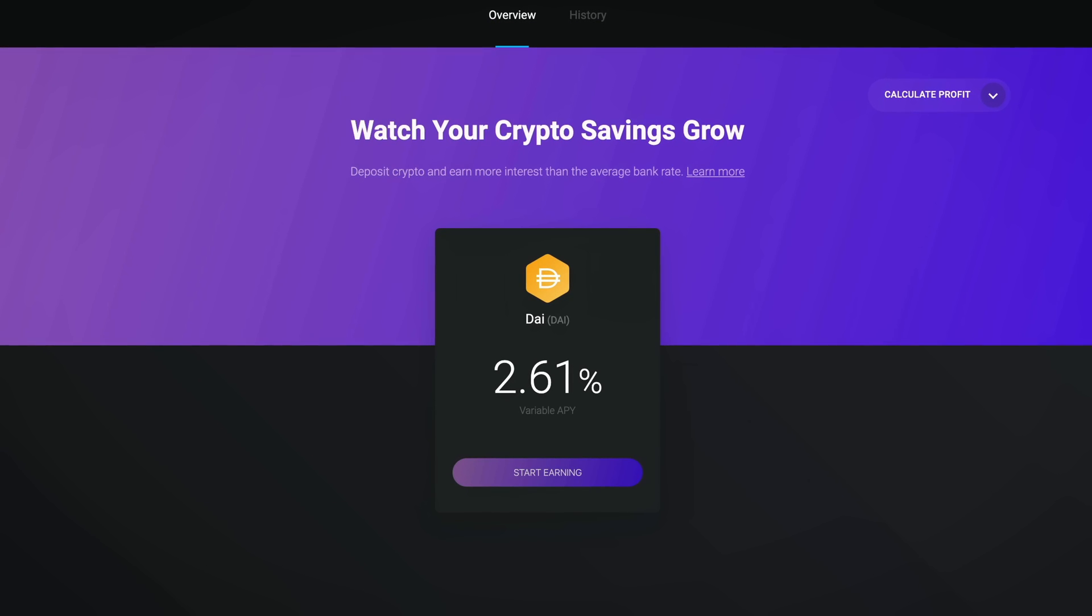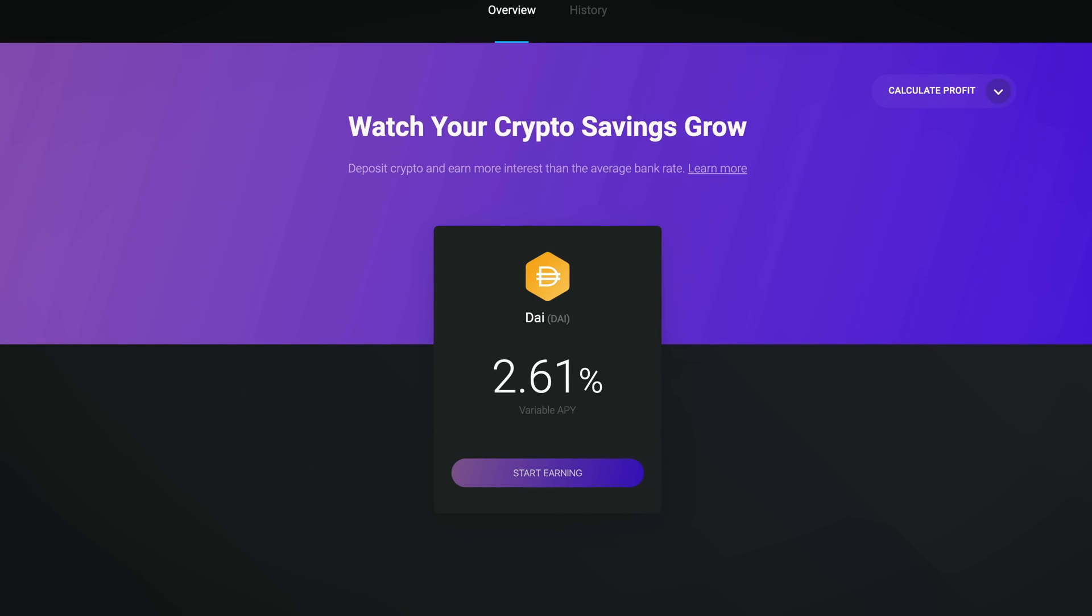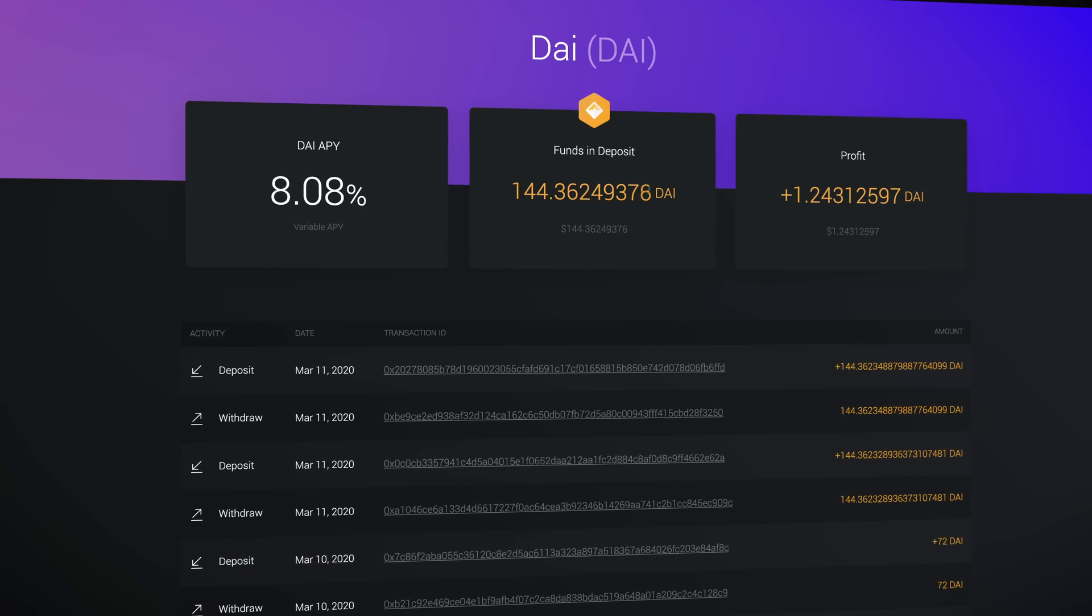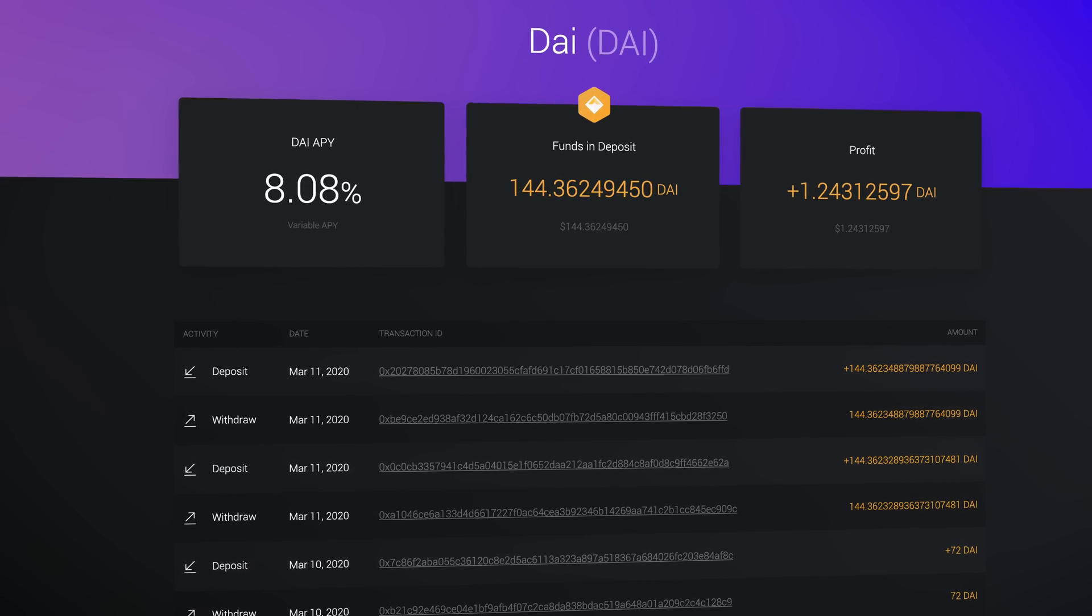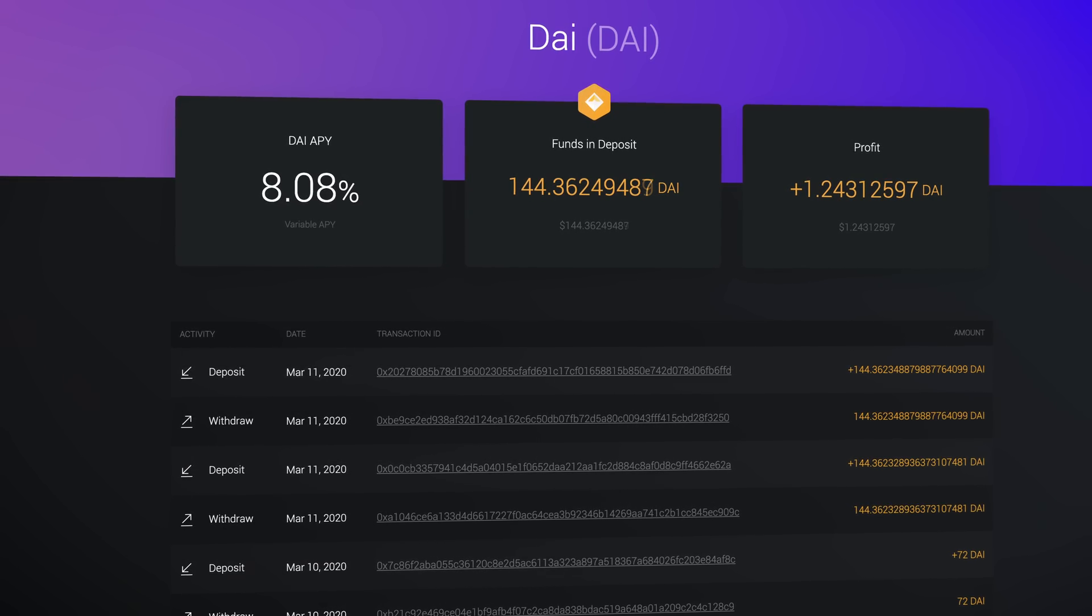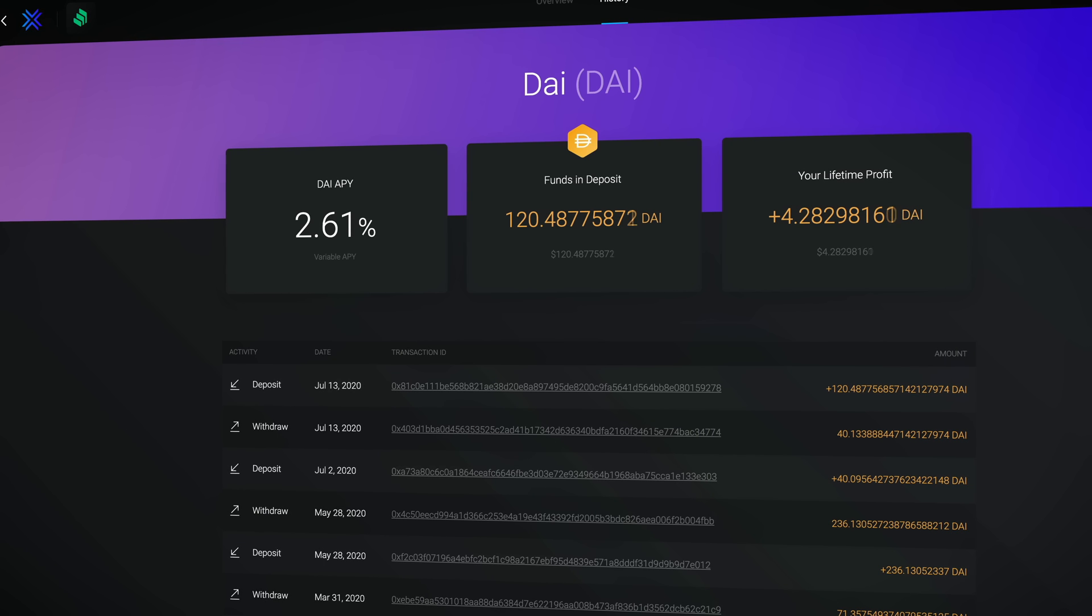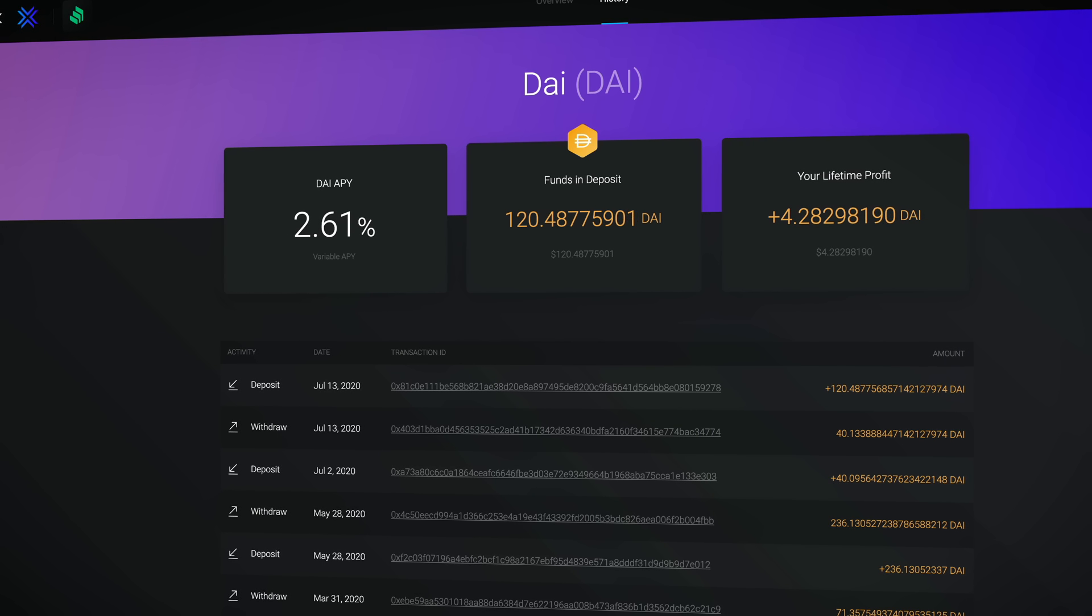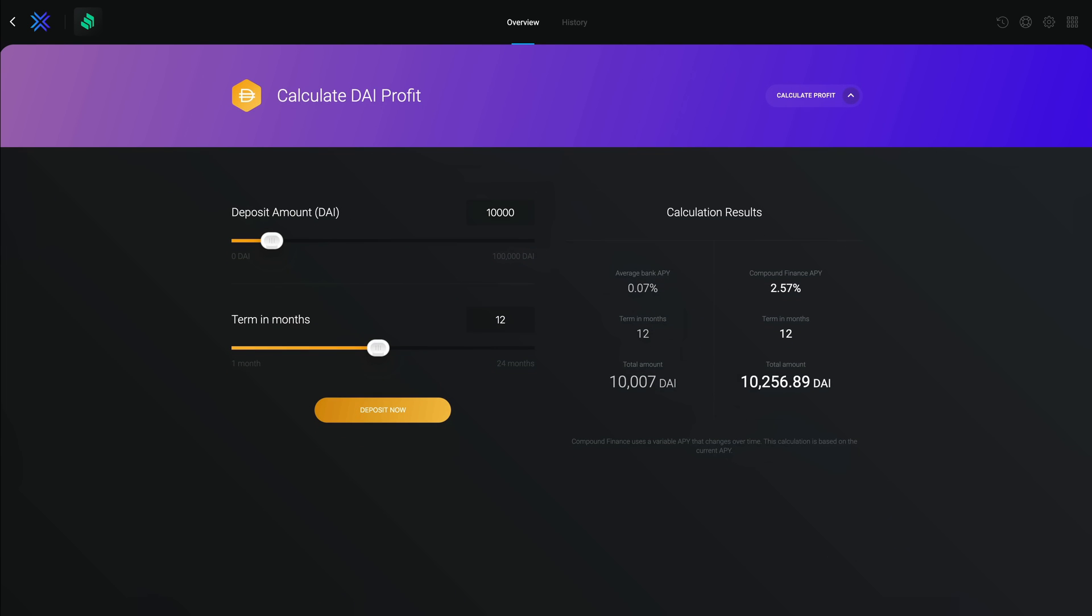The rate shown here fluctuates based on market conditions. So today it might be around 2%, but tomorrow it could be 1% or even 8%, and I've seen it go as high as 20%. The takeaway here is that this rate is not fixed. It fluctuates in real time based on market conditions, but on average it's going to be higher than your average bank rate.